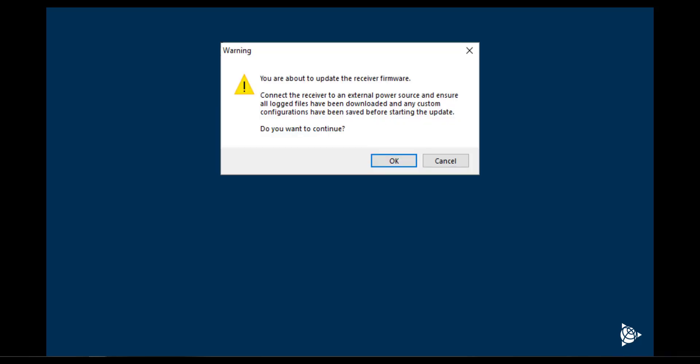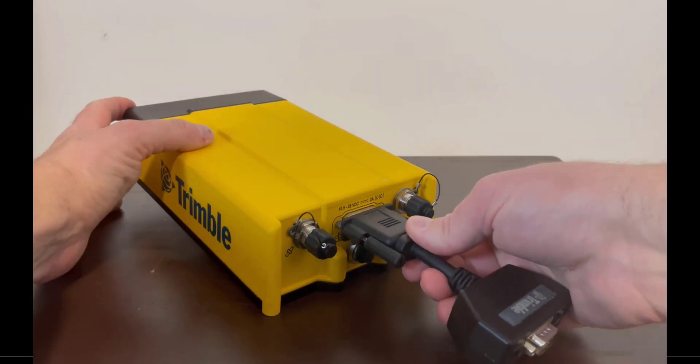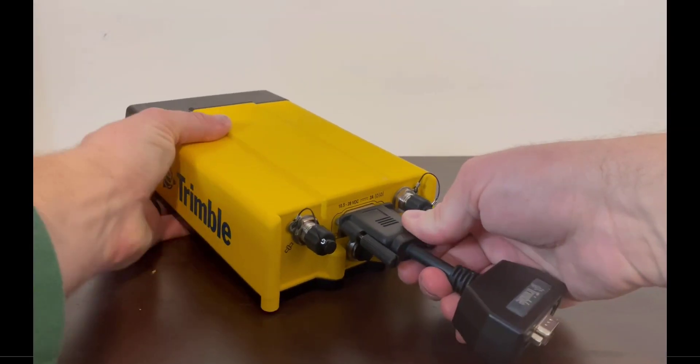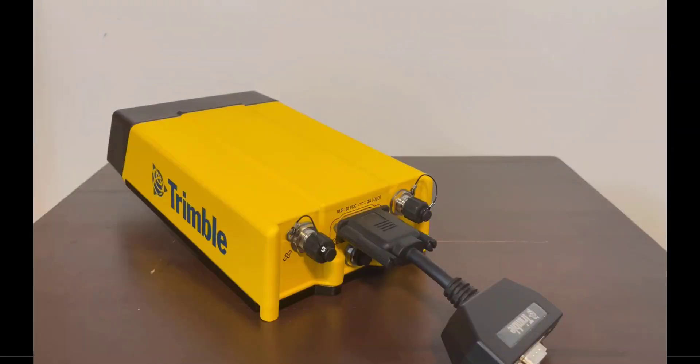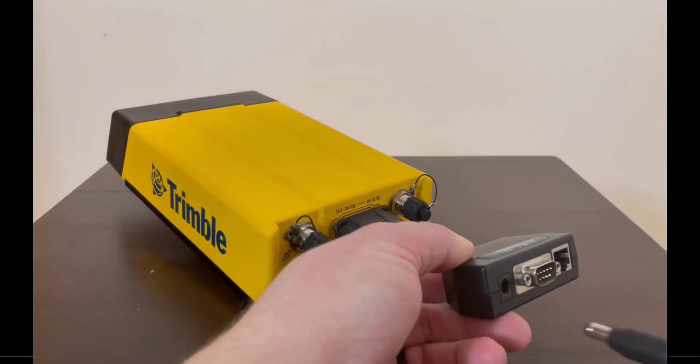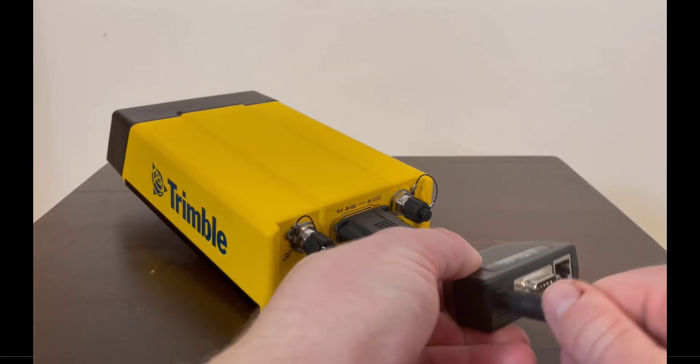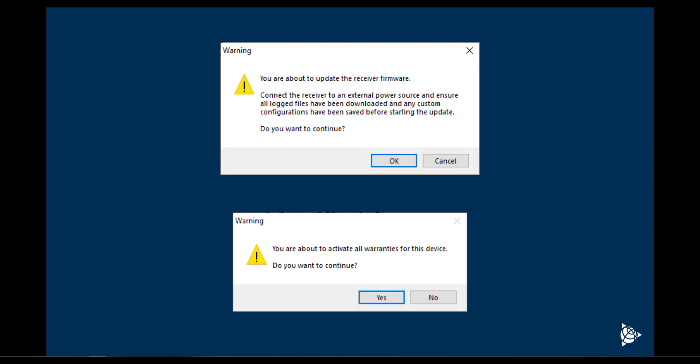Once the user agrees to install the updated firmware, a prompt will be displayed requiring the user to connect an external power supply. As soon as that window is accepted, another prompt will appear stating that this process will activate the device and will start the warranty. Users should be aware that the activation process will start the clock for hardware and firmware warranties.